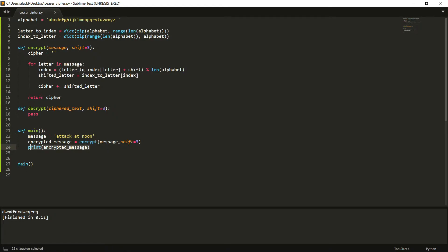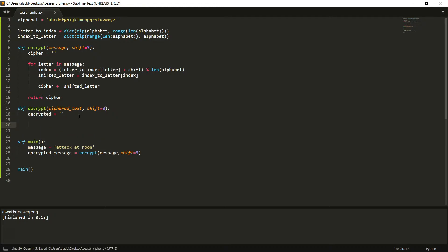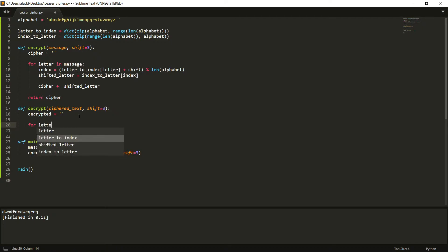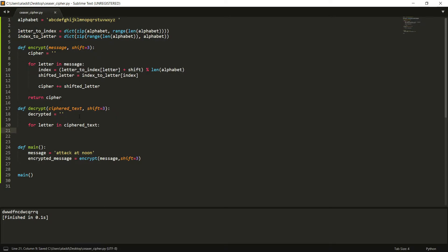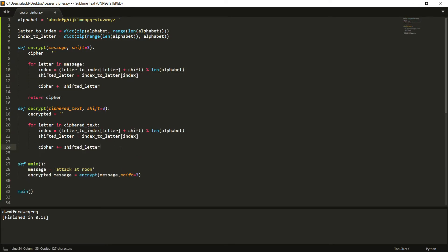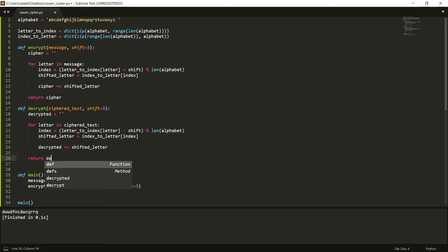So we want to, now, after we've done that, is that we want to run the decryption. So decrypted, start with an empty message, empty string. So for letter in our cipher text. We now want to do essentially the exact same thing as we did previously, right? So we can just probably copy this, and what we want to do is that we want to subtract this. And that's, that should be it. So then we have decrypted, and then we return the decrypted.